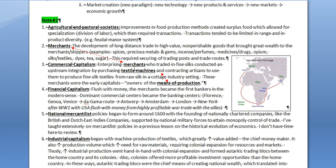Merchants became the first commercial capitalists. Certain enterprising merchants — for example Italian traders who dealt in fine silks — conducted upstream integration by purchasing textile machines and contracting artisans to use them, producing silk textiles from raw silk in a cottage industry setting. They would lend the machine to an artisan who produced silk textiles from home. These merchants were the early capitalists — they maintained ownership of the machines, the owners of the means of production.